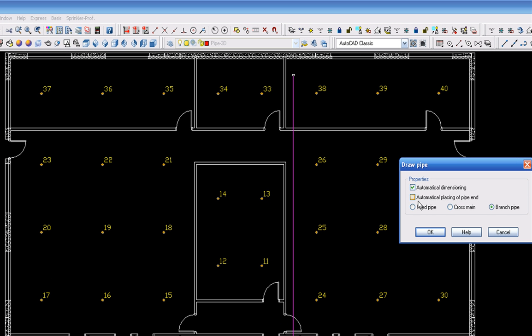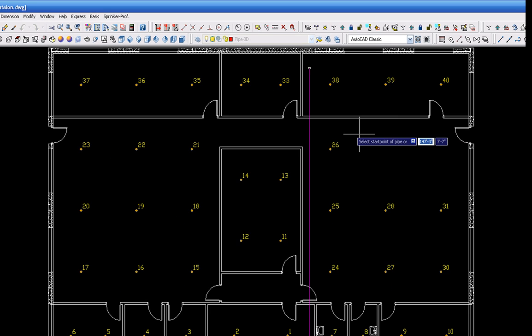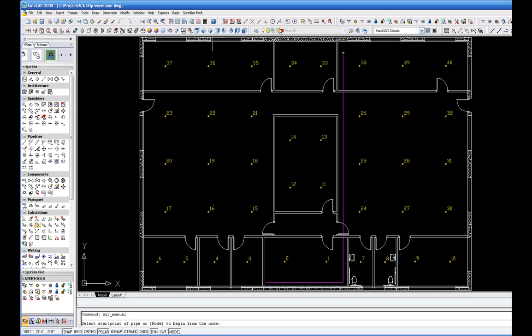You are now ready to select the location on the fire sprinkler main line where you would like to place the branch pipe supplying the fire sprinkler's heads.